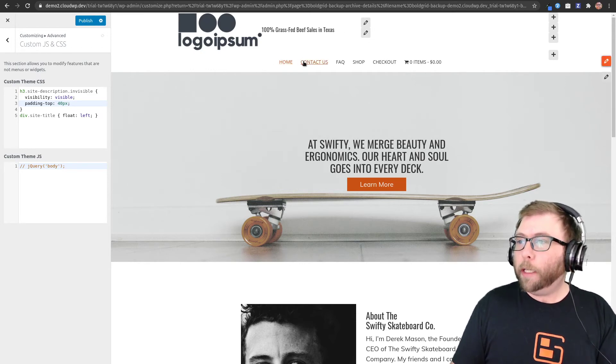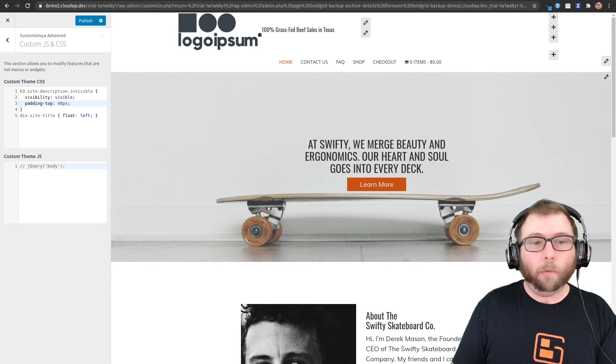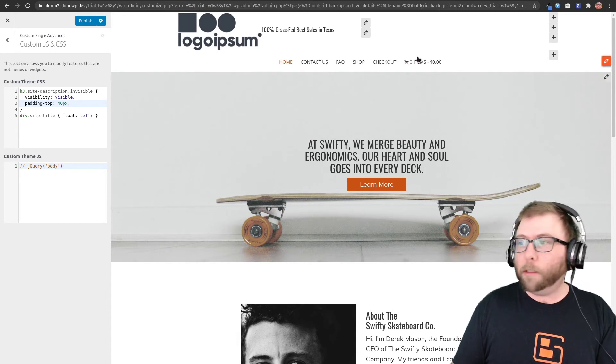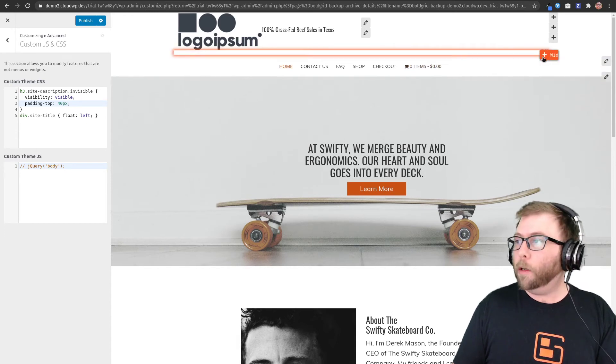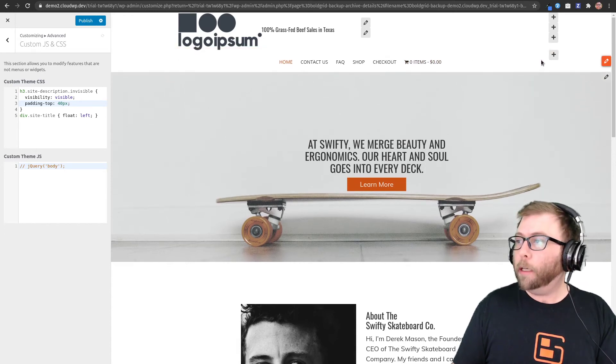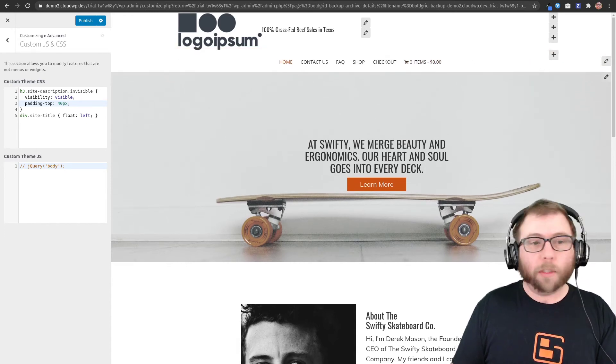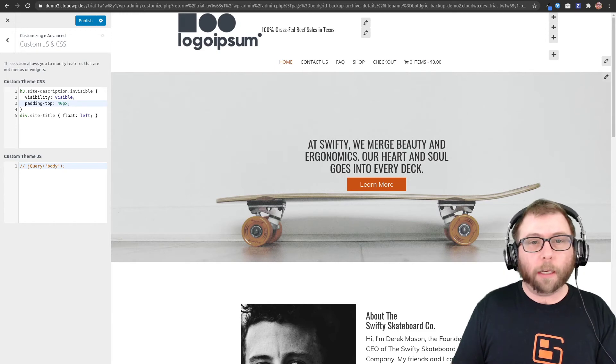So let's talk about this menu. One of the things that you mentioned is that you wanted it over on the right side. So let's go ahead and do that.